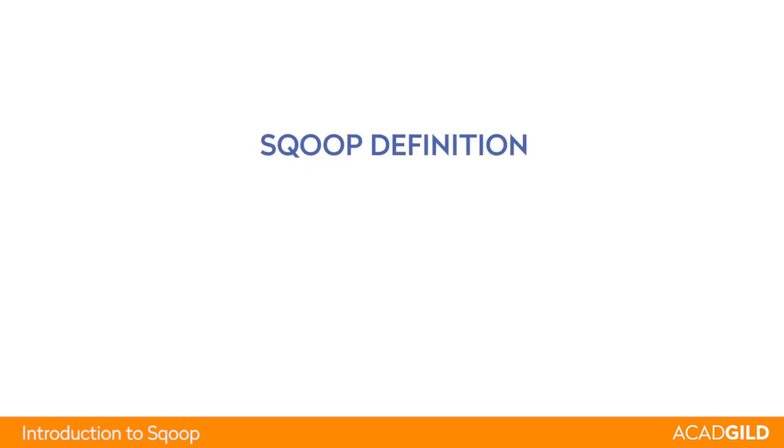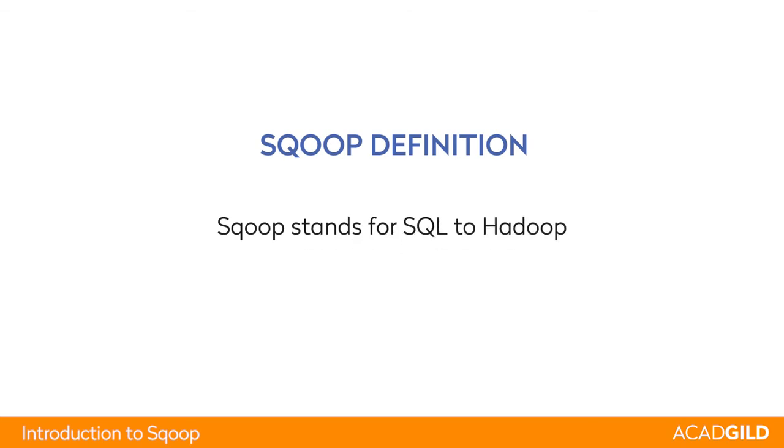Sqoop definition. Before we go further, it is important to know what exactly is Apache Sqoop and what it is used for. Sqoop stands for SQL to Hadoop.